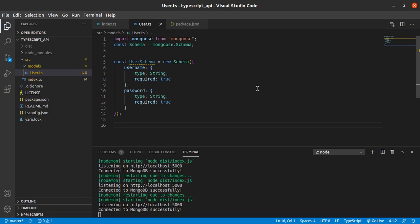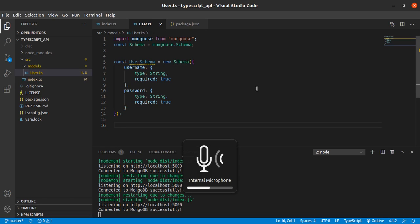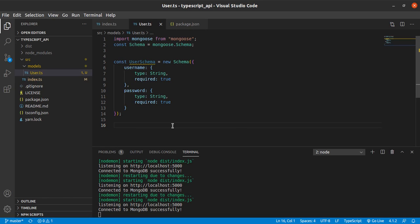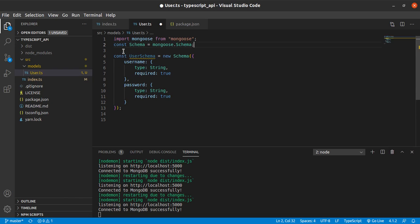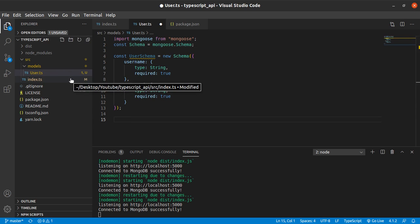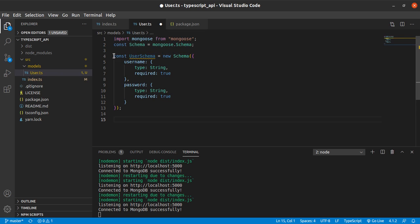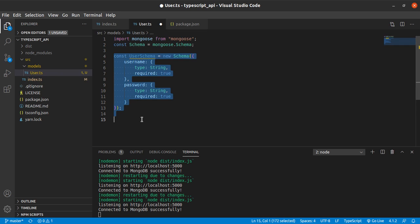Okay, so my first attempt at this I quite failed because I didn't turn on my mic. So we're here now, we're trying to model a mongoose schema.